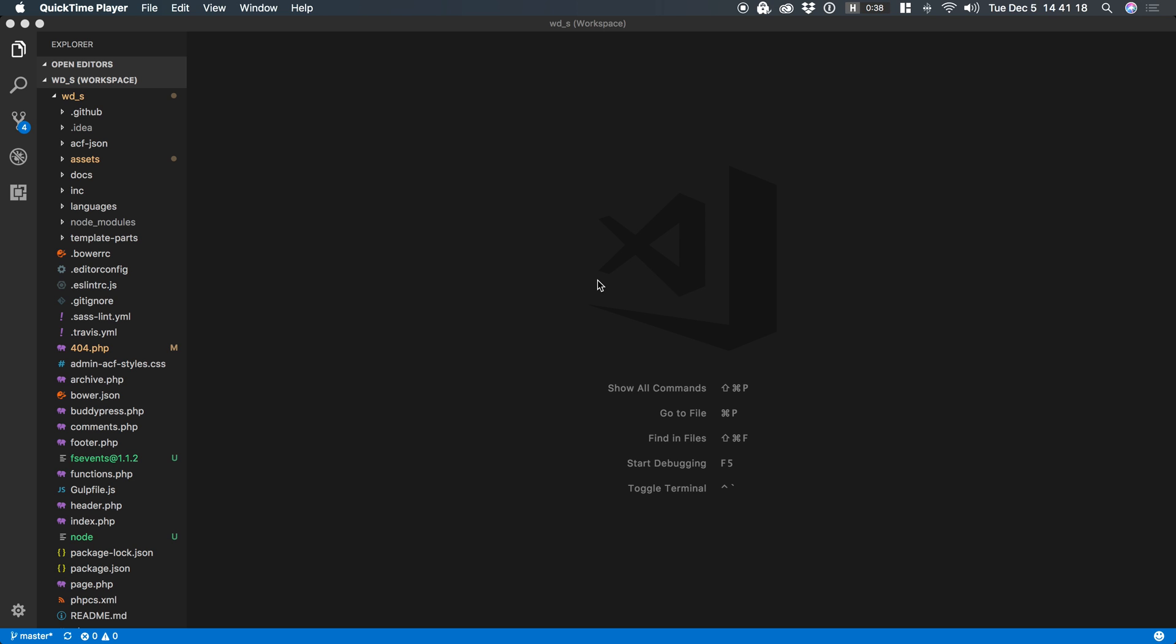In this screencast I'm going to show you how to get VS Code up and running with PHP Code Sniffer. This video assumes that you already have PHP CS installed via the command line and that you already have a global set of rules. If you don't, you need to watch a couple of my previous videos which will walk you through step-by-step how to do all of that.